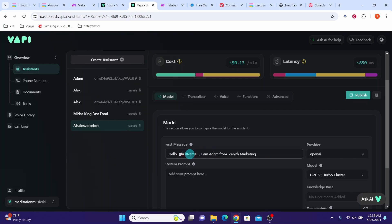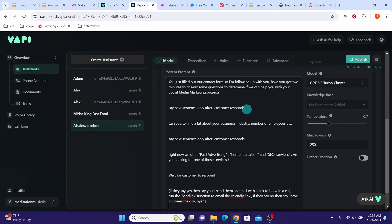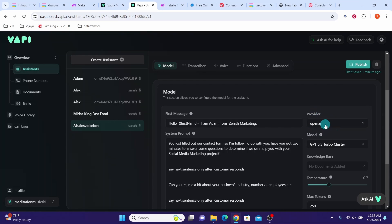We are using the first name variable, which will be substituted with the name of the customer when Wapi makes a call. Then paste the system prompt. You can easily create a system prompt for your own business by asking ChatGPT. Modify it as necessary to meet your own business requirements. We will use OpenAI for the provider, GPT-3.5 Turbo for the model, and leave default values for other settings like knowledge base, temperature, and max tokens. GPT-3.5 Turbo has the best latency out of the other choices.